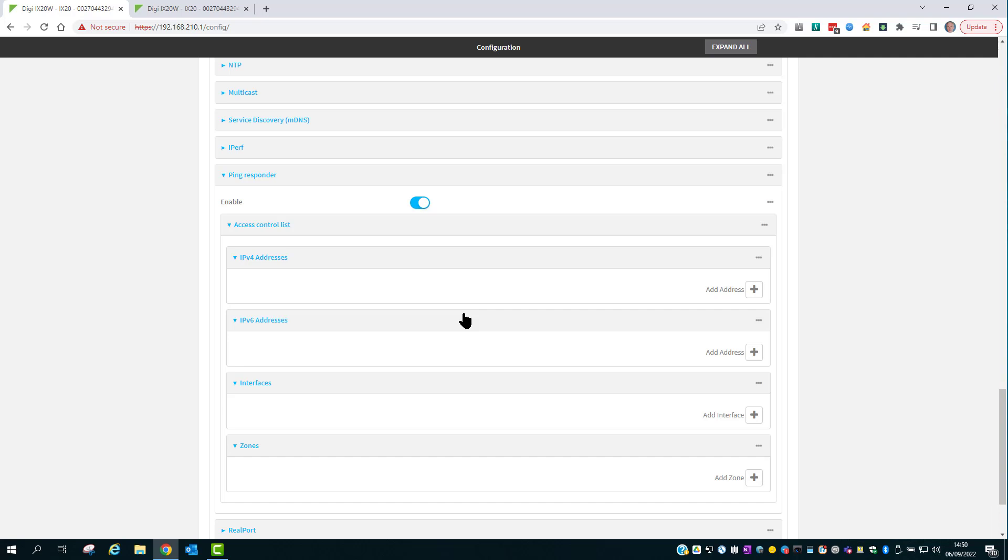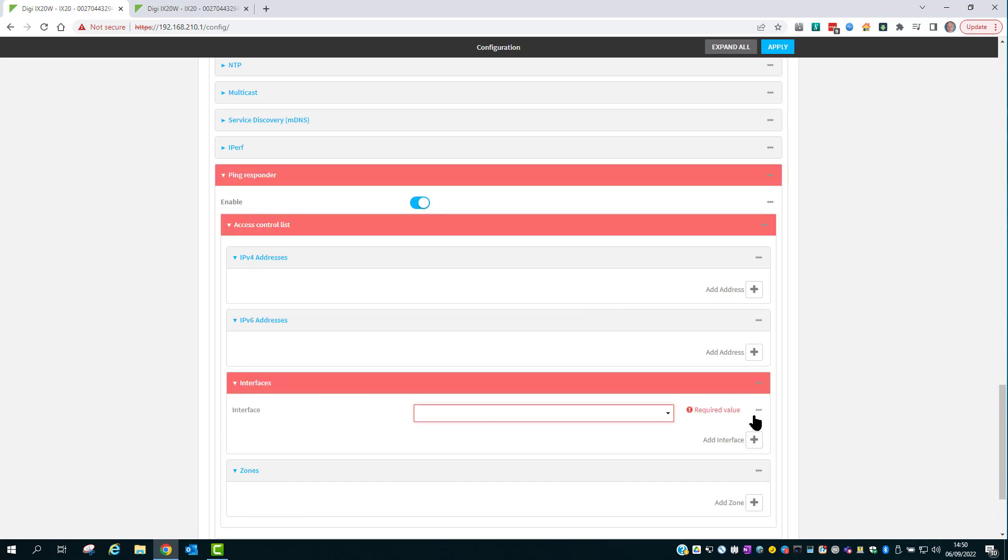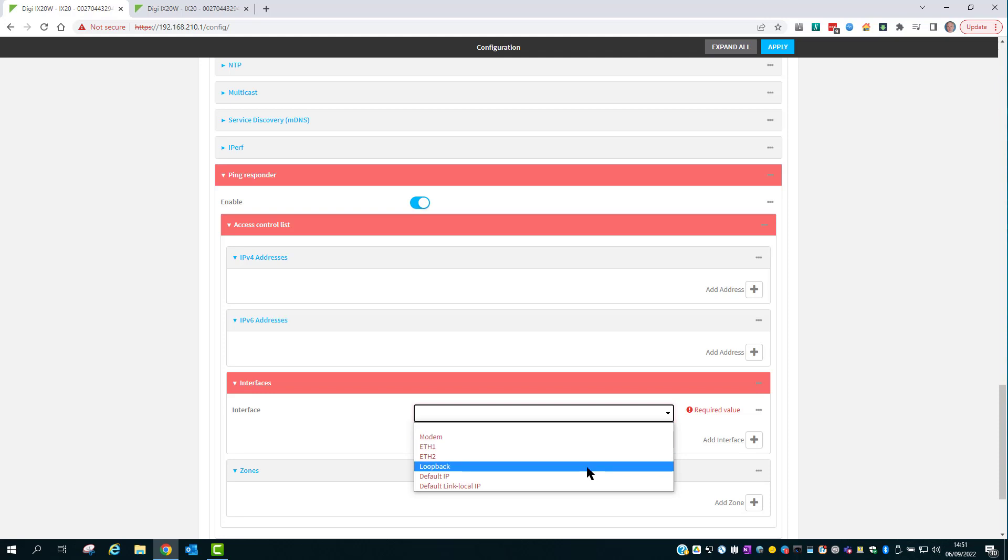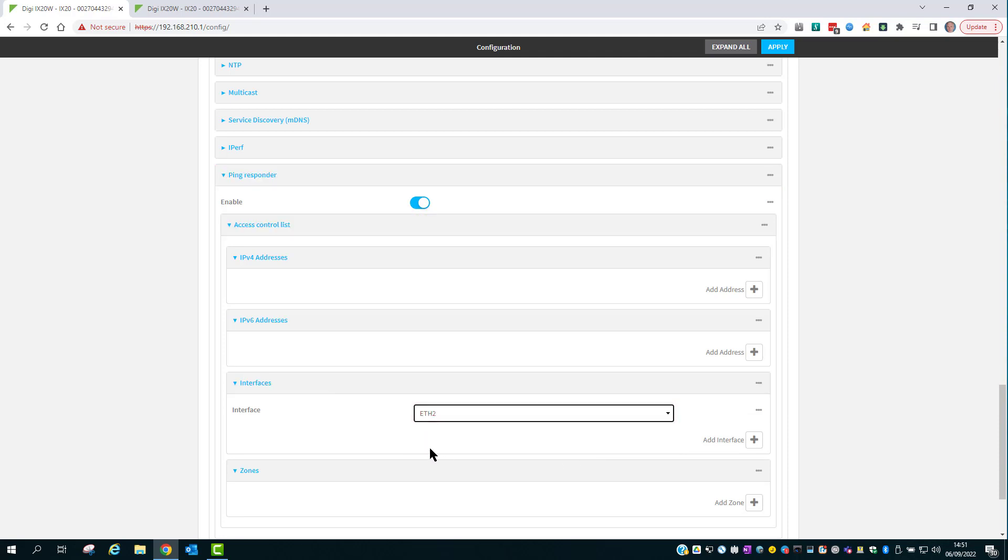You can either disable the ping responder service by changing the Enable button, or you can just add in the interfaces that you wish the ping responder service to run on. Adding the LAN side interface only will stop the ping responder service from running on the WAN interface Ethernet 1.